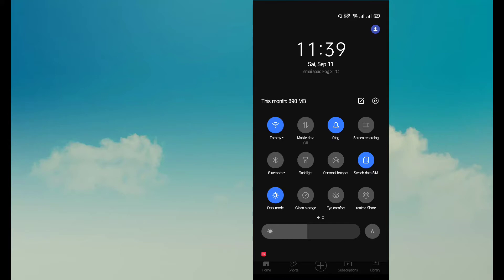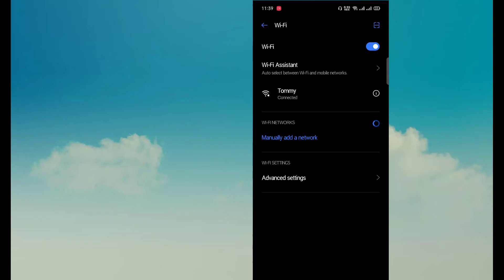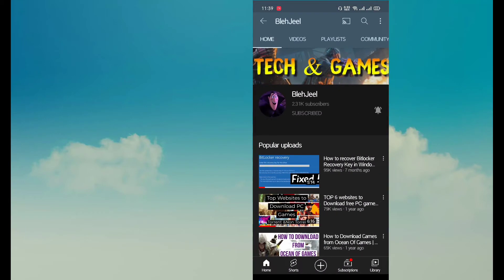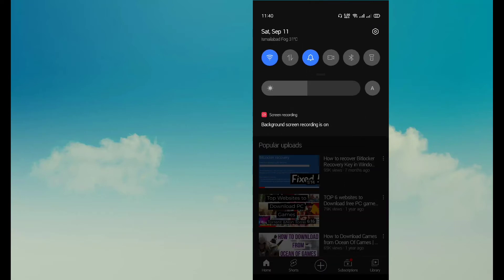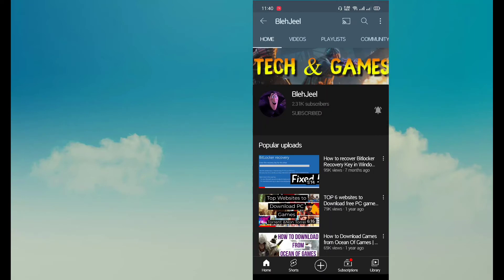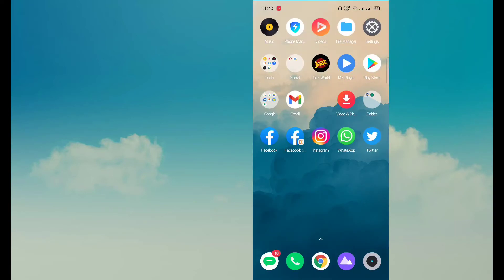Imagine that you don't remember the password of this WiFi connection you are connected to, but still you want to share this WiFi with your friend. There is a very simple trick for this.